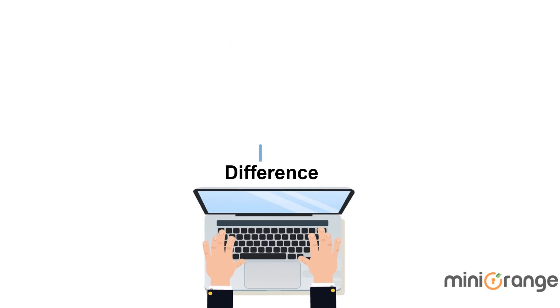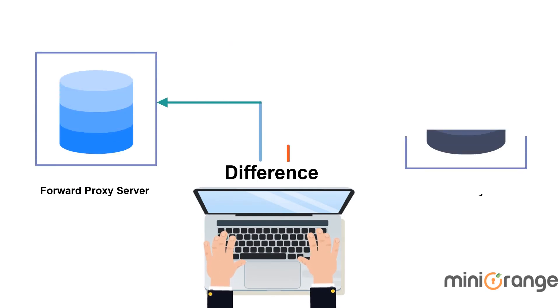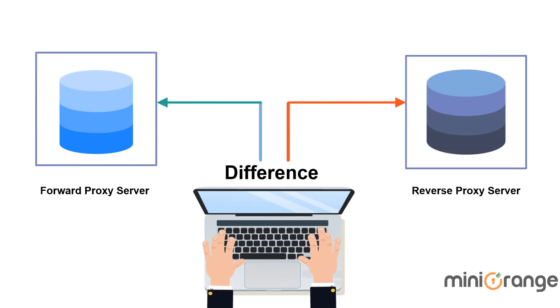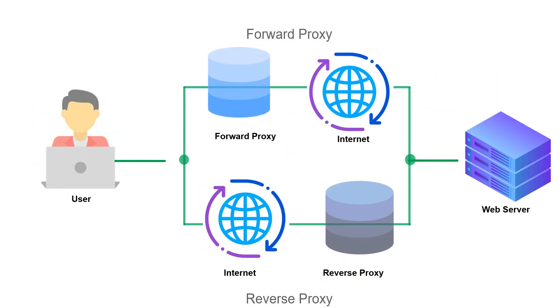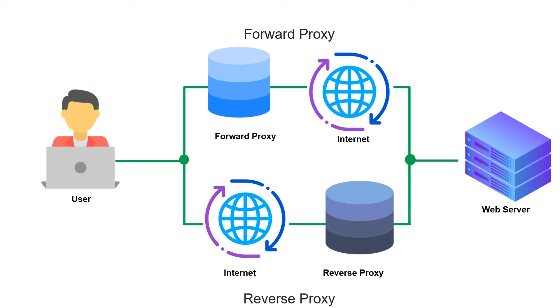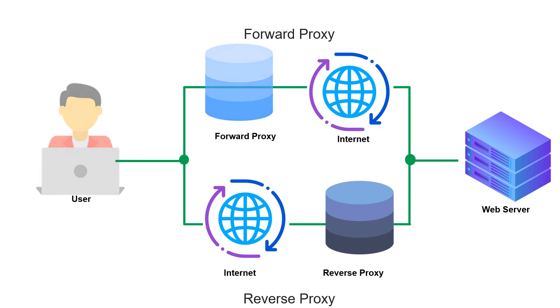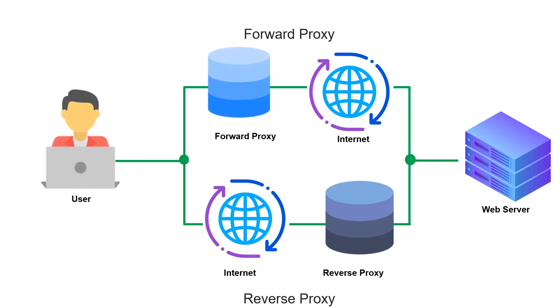Let's see the difference between forward and reverse proxy server. The difference between a forward and reverse proxy is subtle but important. A simplified way to sum it up would be to say that a forward proxy sits in front of a client, and ensures that no web server ever communicates directly with that specific client.